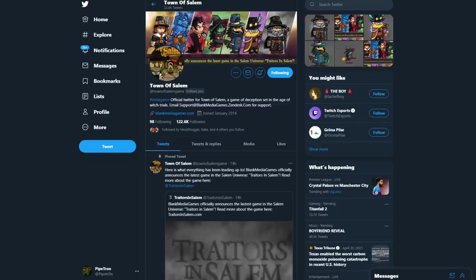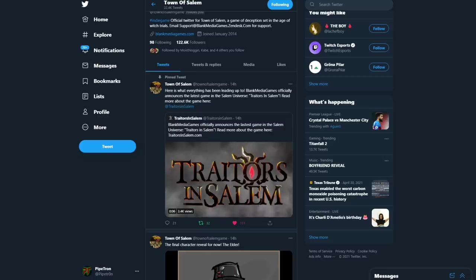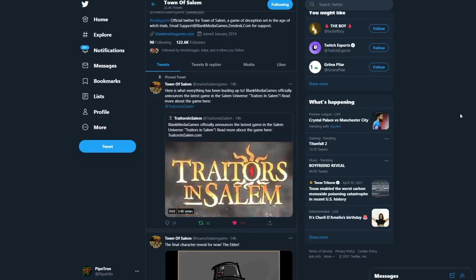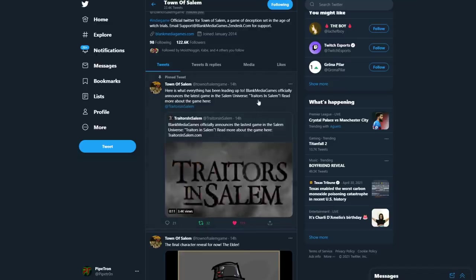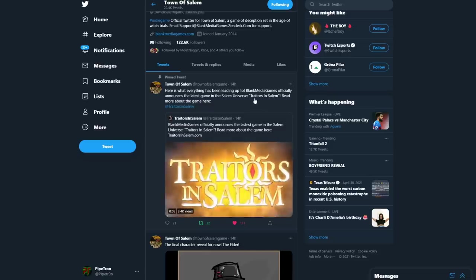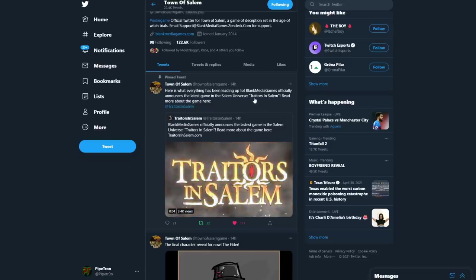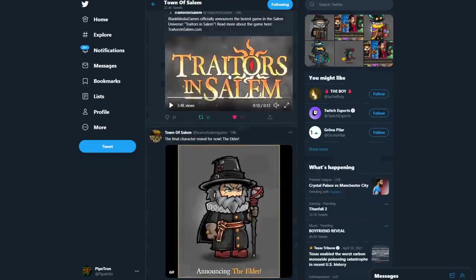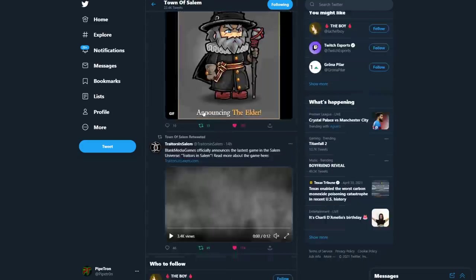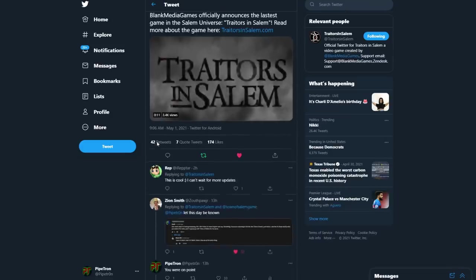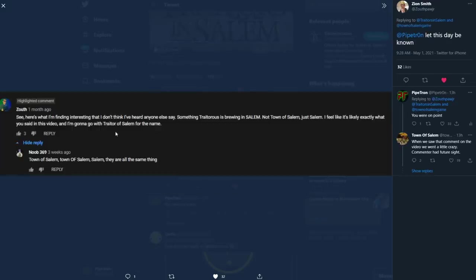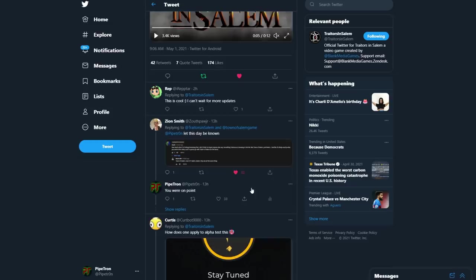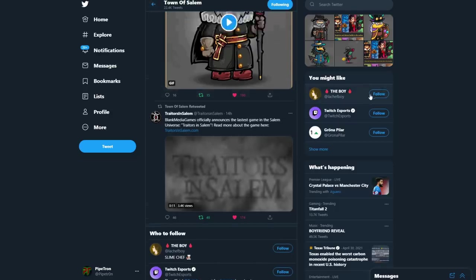So here we have it folks, Traders in Salem. That is the name of the spin-off game that is coming out. Blank Media Games officially announces the latest game in the Salem universe. This particular name was actually predicted in the comment section of the previous discussion video by Zion Smith who said 'I'm gonna go with Trader of Salem for the name.' Well done, you got it straight up. I think the theory is true.